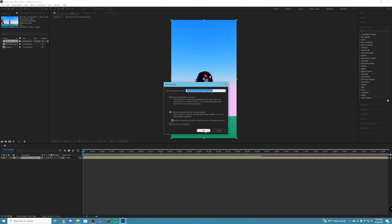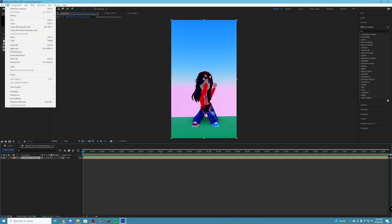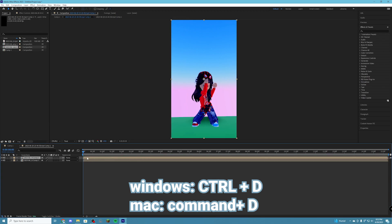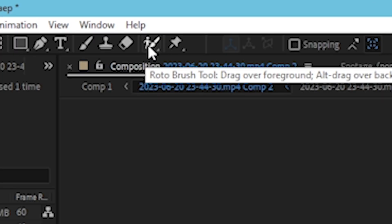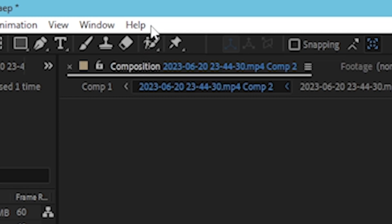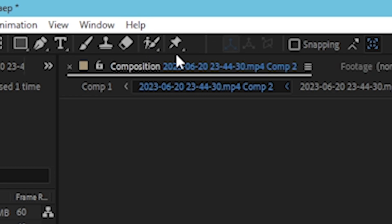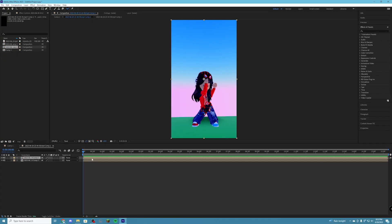This will all make sense in the end, just trust me. Now you're going to open up your precomposed clip by double clicking on it. Once inside, duplicate it — you can go to Edit and then Duplicate, or use Ctrl+D (Command+D on Mac). Now you're going to have the top clip selected and press the Roto Brush tool, which looks like a little person with a paintbrush next to it.